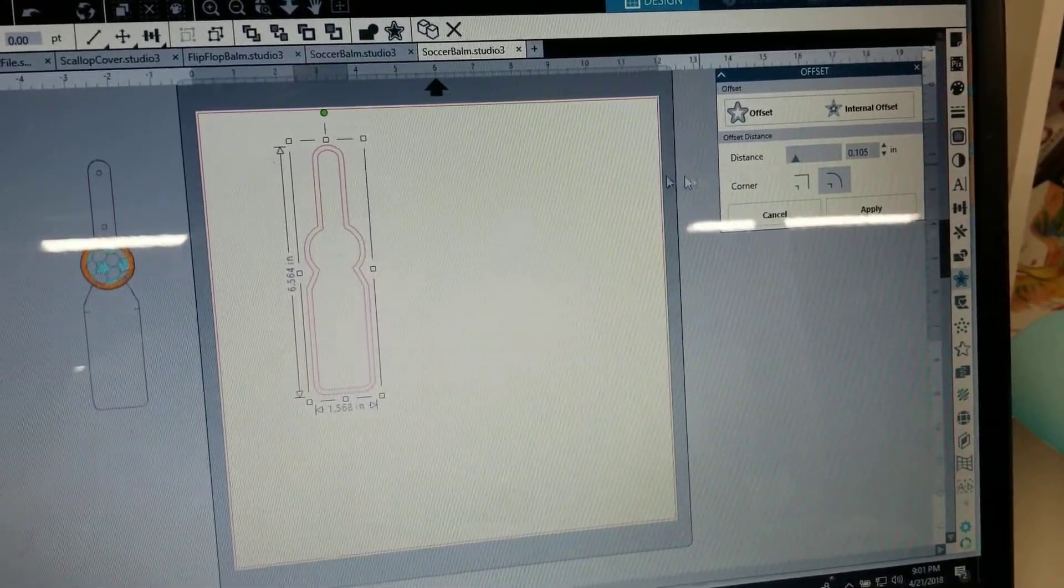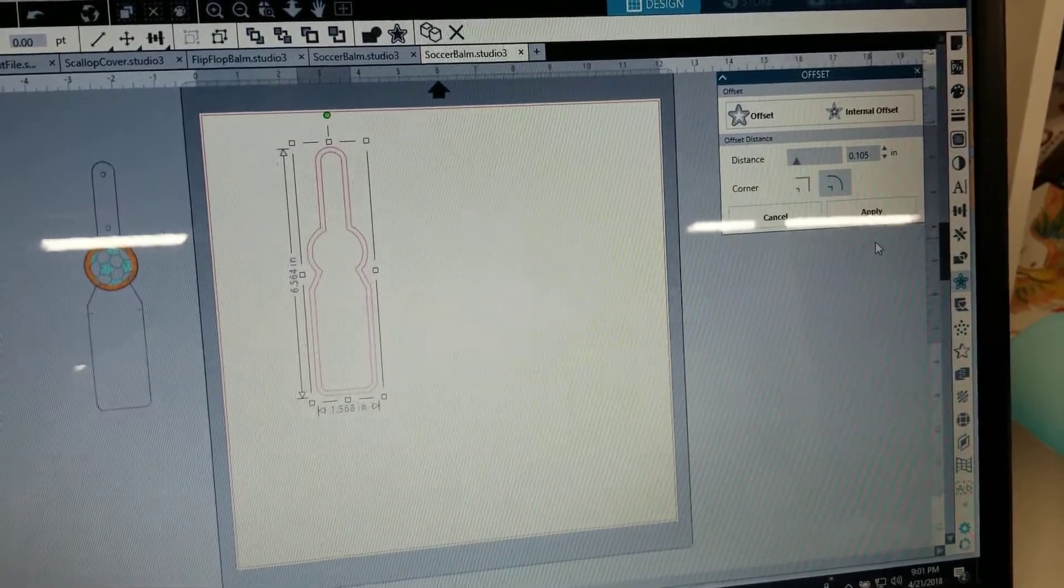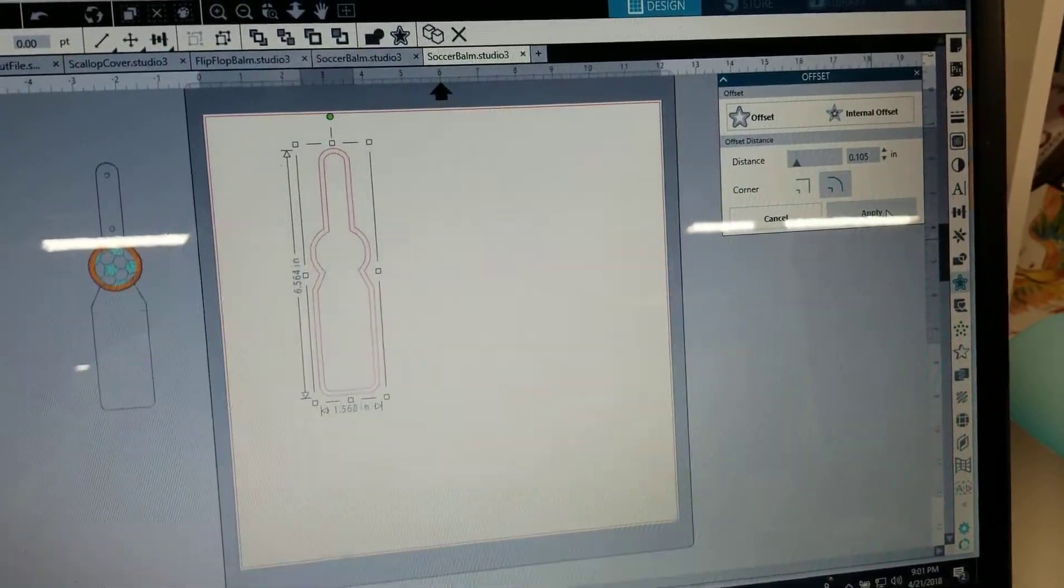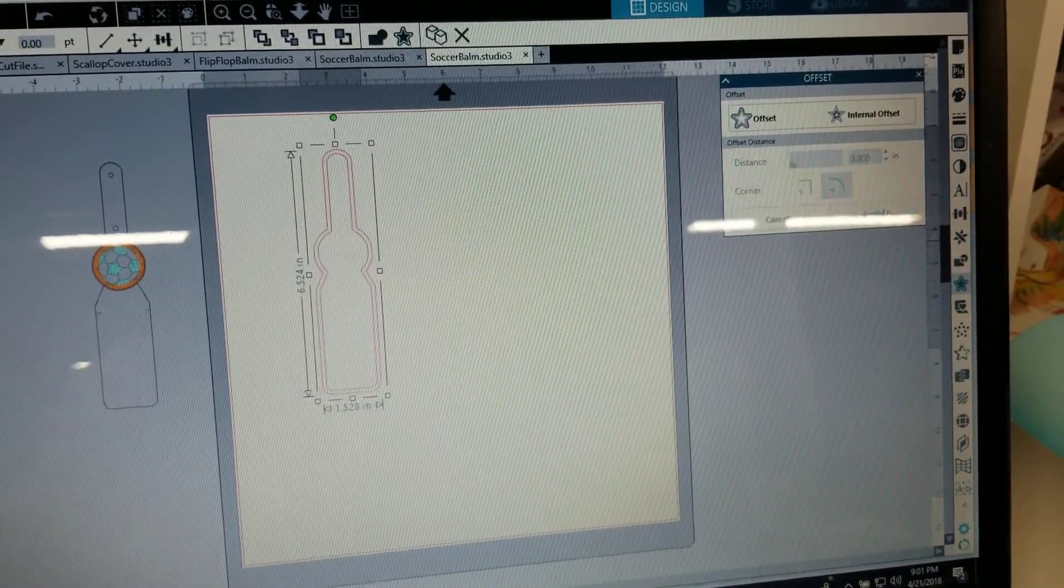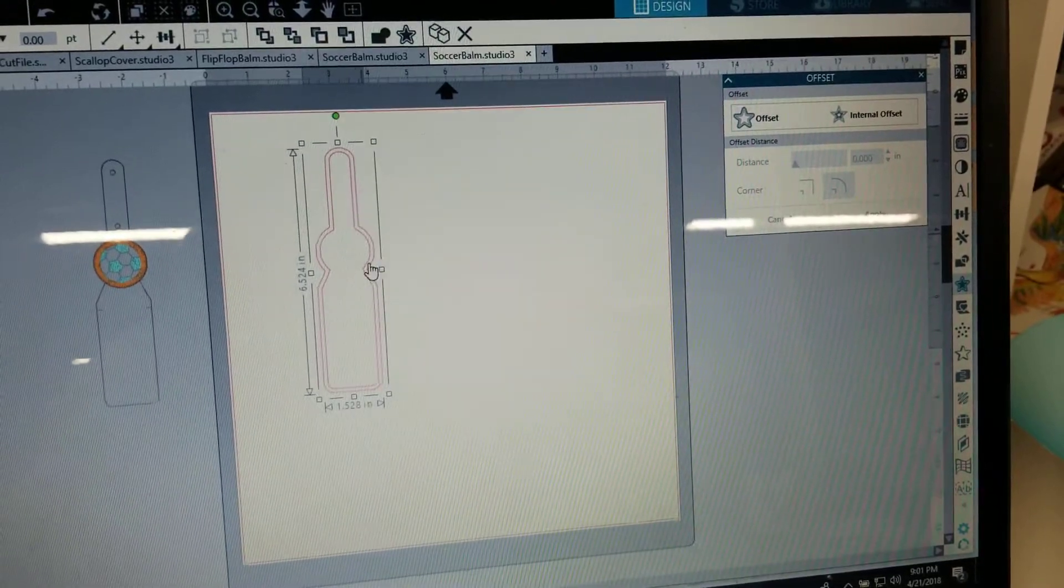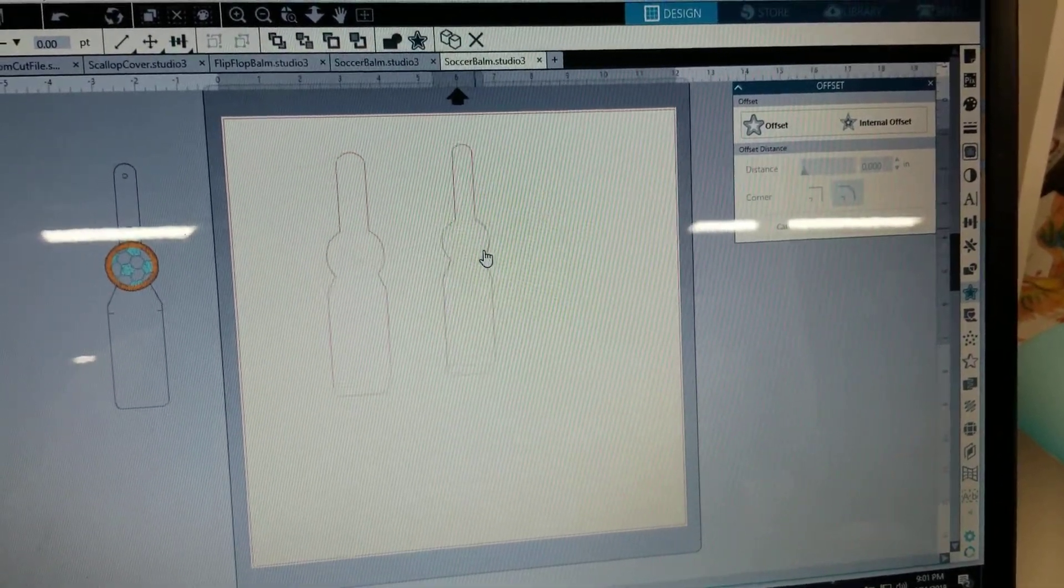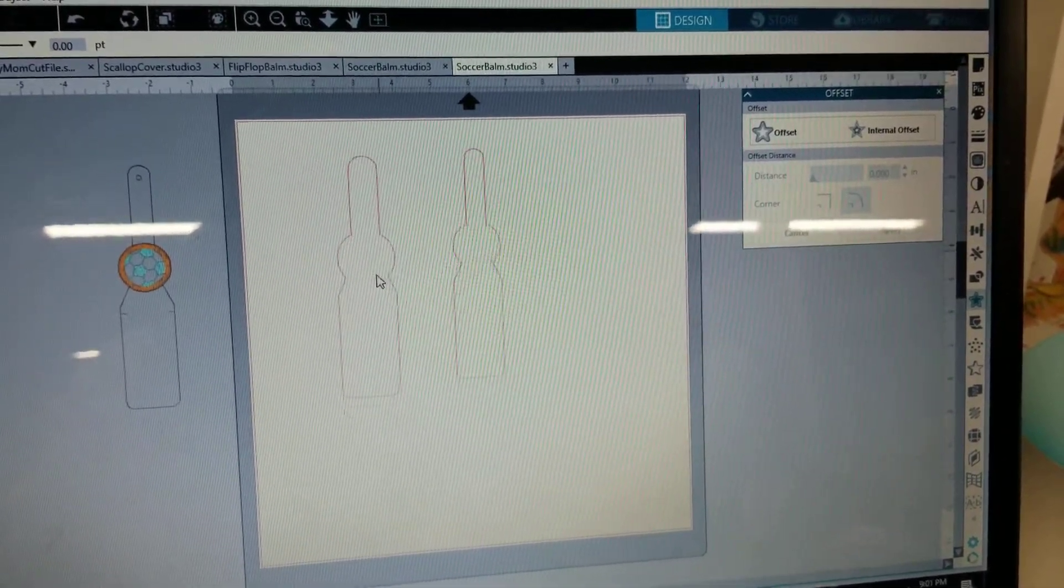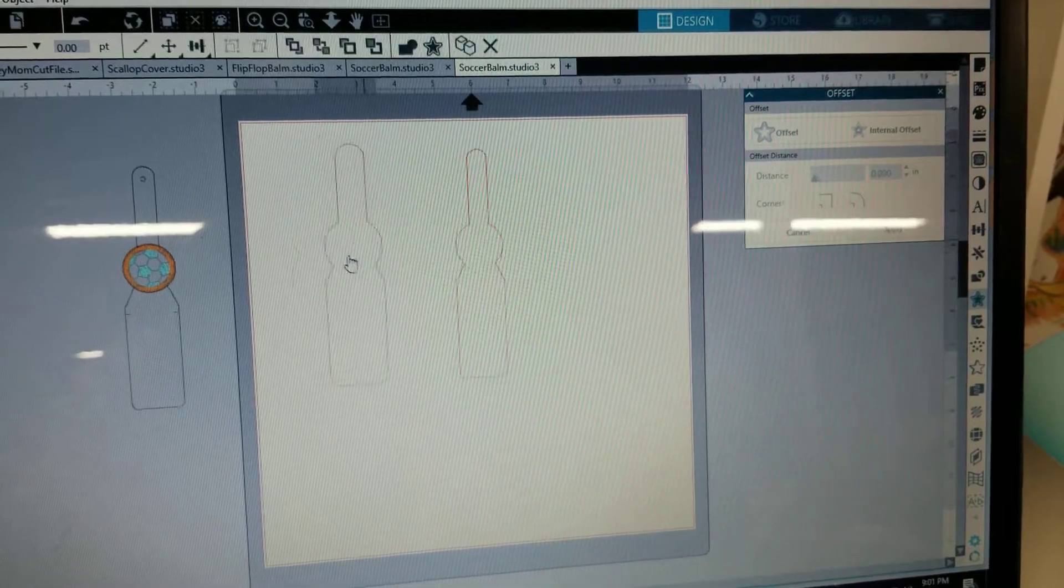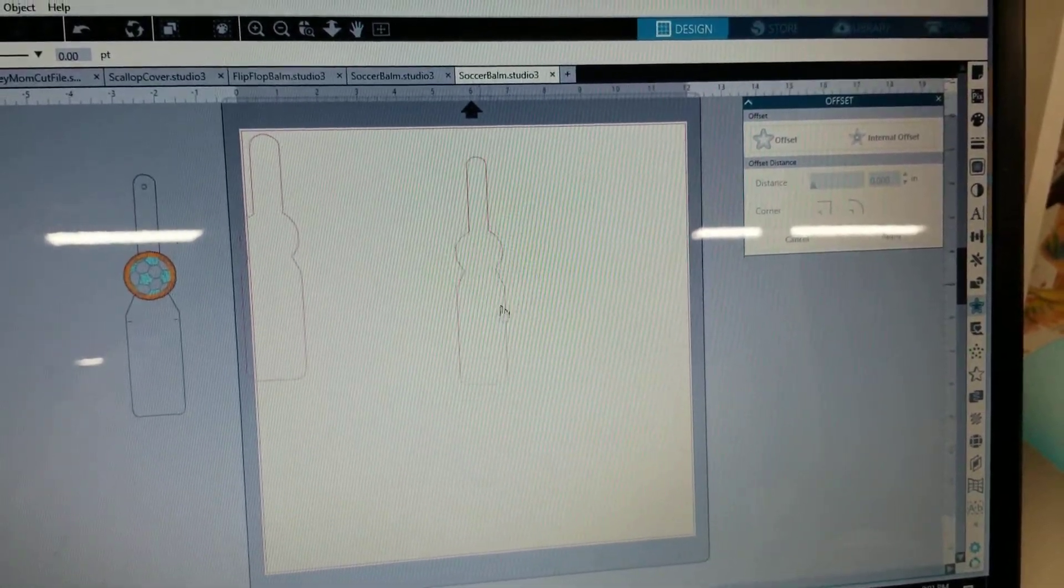And then I leave it at the rounded edges and apply. Okay so now you have your, this is your what you're going to cut out, this is the one that's bigger than your actual stitches.